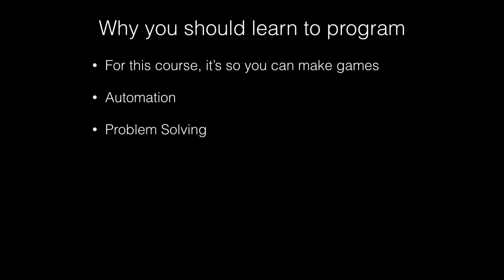Next up, programming allows you to practice your problem-solving skills. Every time you write a program, you're writing it to solve some sort of problem. Programming is a great way to practice your problem-solving skills. It's a great way to help you improve your problem-solving skills, especially if you use a computer a lot. There are plenty of problems with computers, and learning to program will allow you to solve some of those.